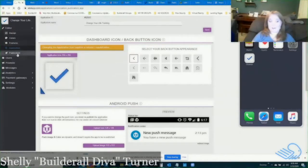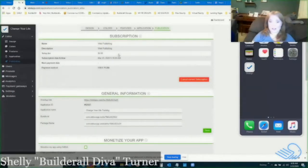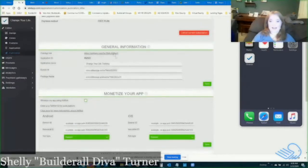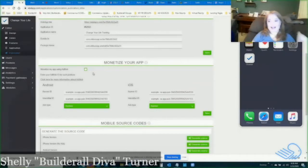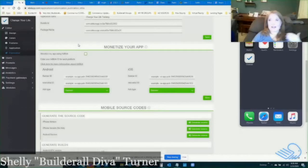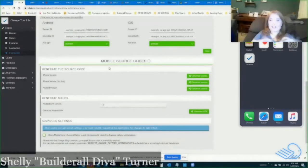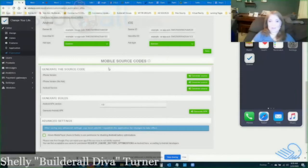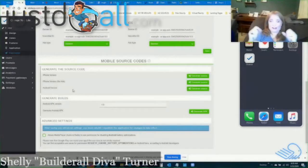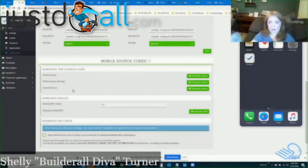The last item under editor is publication. These are the last things needed to get it ready for publishing — general information like the application name and bundle ID. Don't change the package name. Under 'monetize your app' you can add advertising using AdMob — if users click those ads and purchase something, you earn a commission. Once everything is ready, you can generate the source code for iPhone and for Android, then take those files and put them on the Apple Store, Google Play Store, and even the Kindle Store.